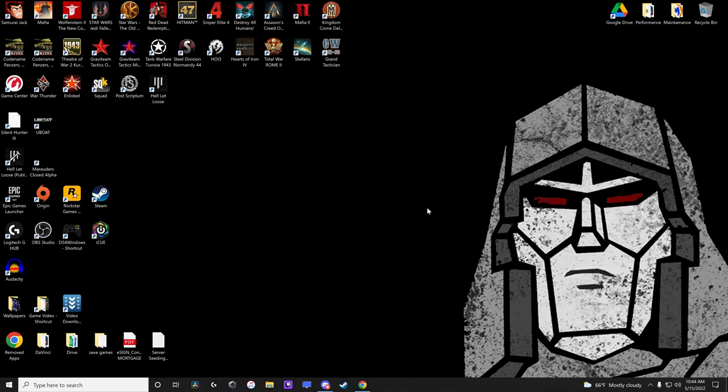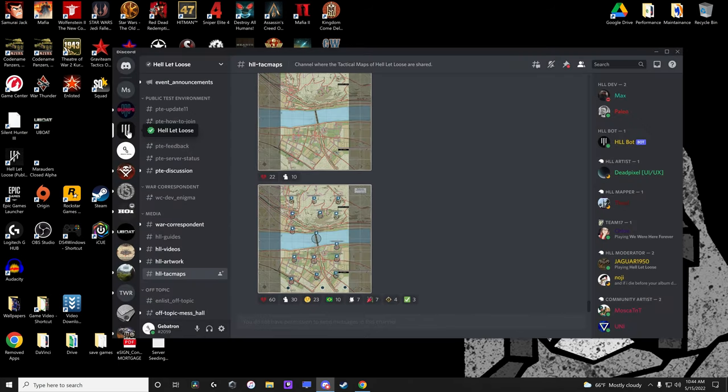Keep in mind that I'm not a software wizard so there may be better ways to do this, but it'll be a good starting point in any event. There are two different ways I get images of the maps themselves. The first is through the official Hell Let Loose Discord. You'll have to join the server if you haven't already. I'll leave an invite link in the description.